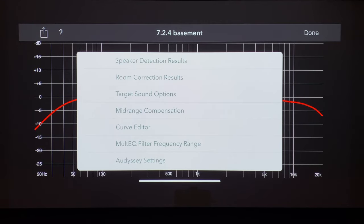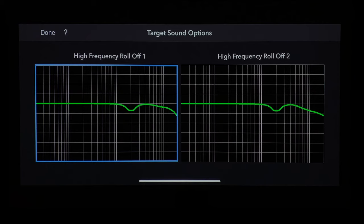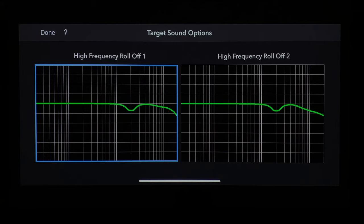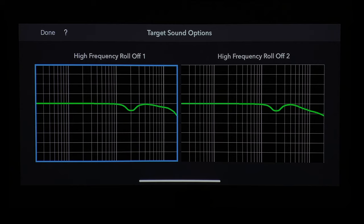Next, you have target sound options, which lets you determine what type of high-frequency roll-off you want. In the first option, the high-frequency roll-off starts at around 8K and it's not too steep. In the second one, it's a much steeper roll-off. This is just a matter of preference. There's not too much happening in the 10 kHz region and above, which is why they allow you to roll it off. For the sake of getting more of the full frequency spectrum — 20 Hz to 20,000 Hz — I chose the first high-frequency roll-off setting.